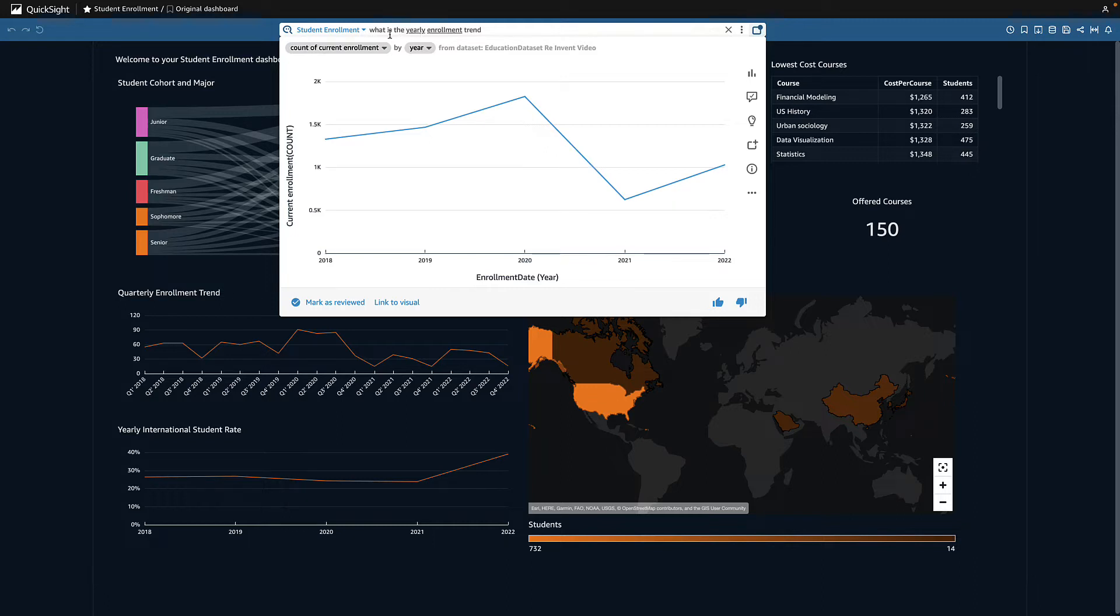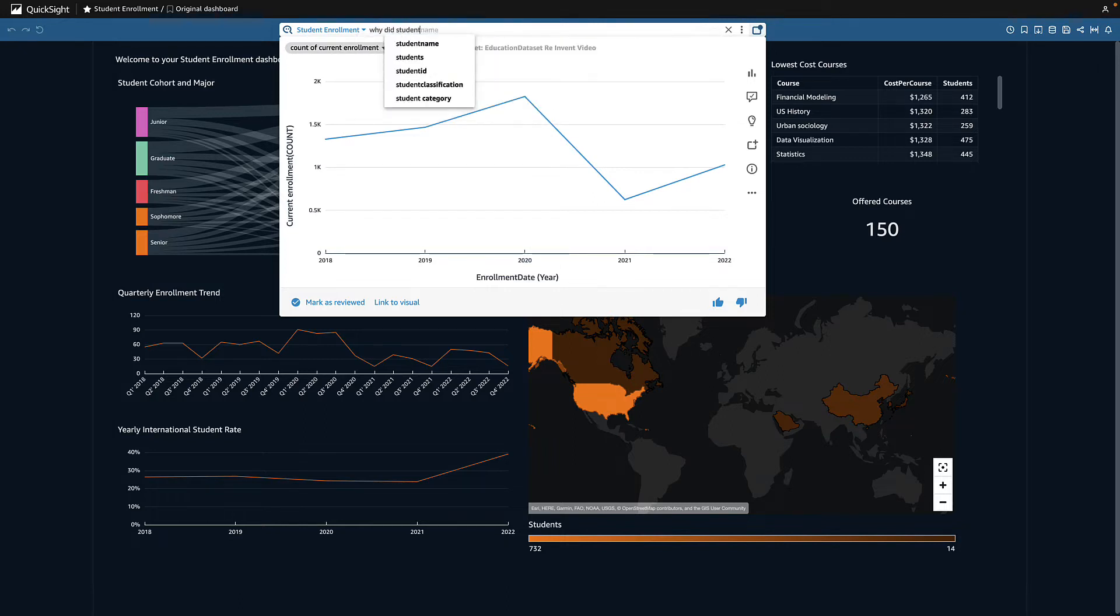I know that the pandemic had a large impact, but I want to understand if other factors in my data contributed. So I ask, why?